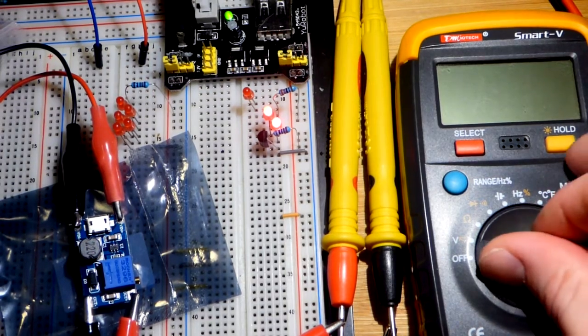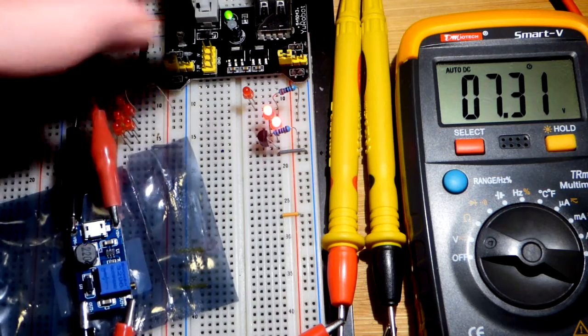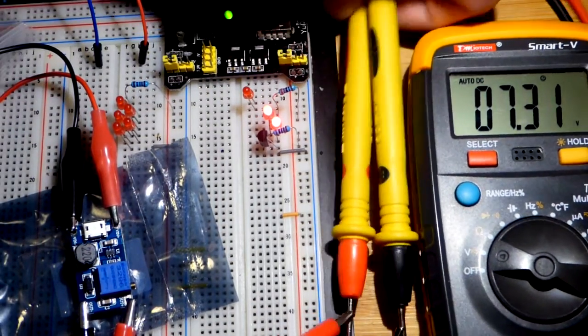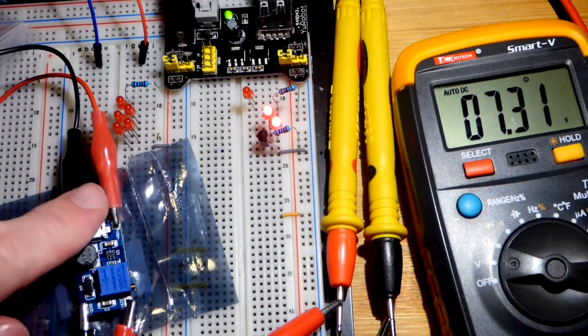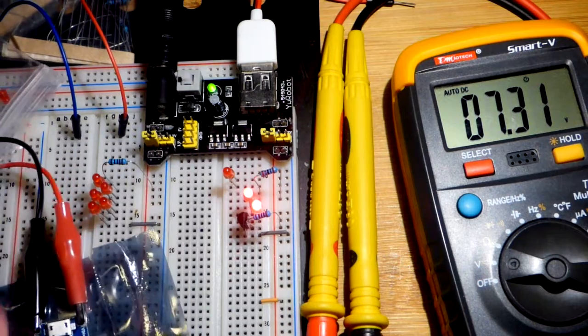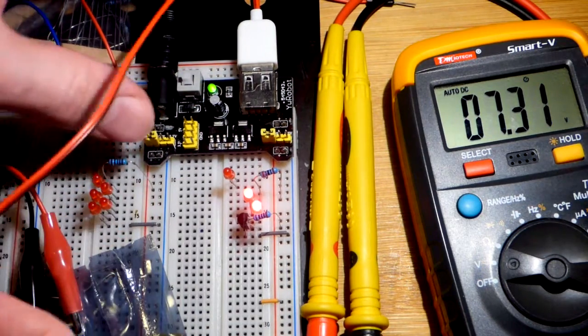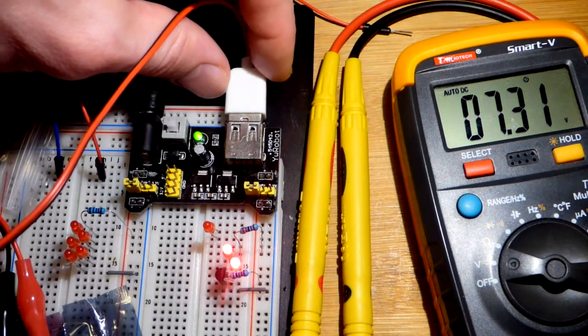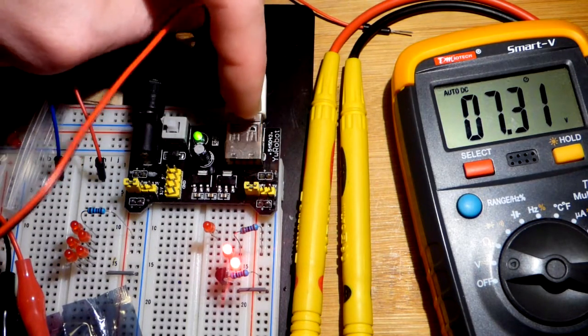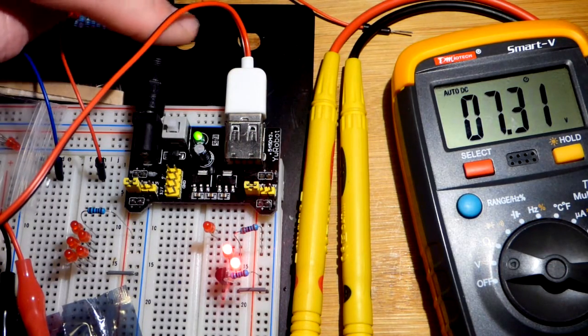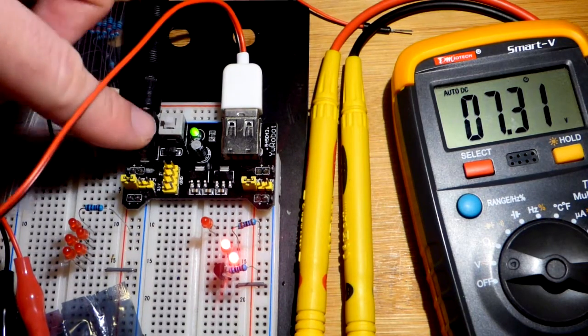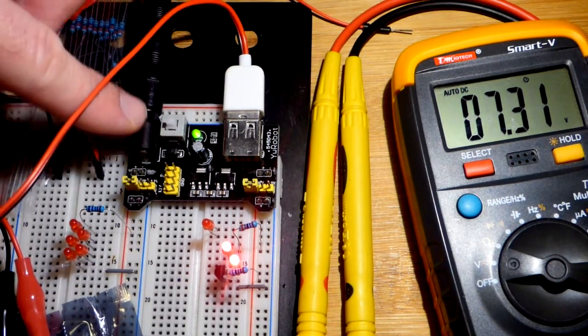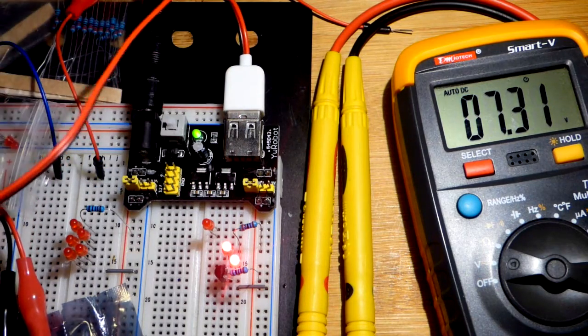We will turn the multimeter on. These alligator clips here go to the alligator clips on the probes. The other end of the wire goes to the USB male plug. That's going into the USB plug of the breadboard power supply. I have 9 volts coming in. 9 volts works really well. It's outputting 5 volts out of that USB.